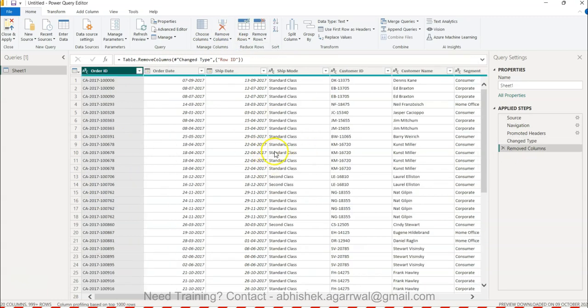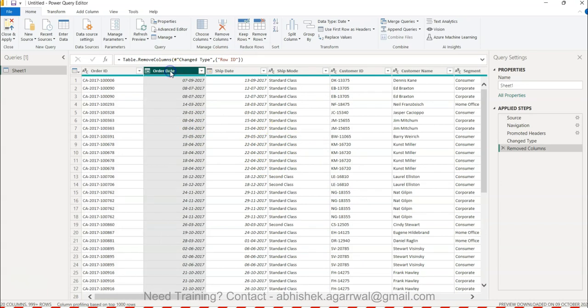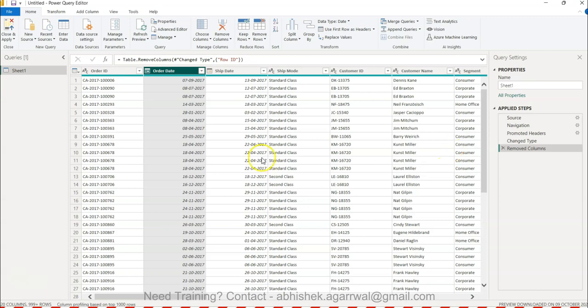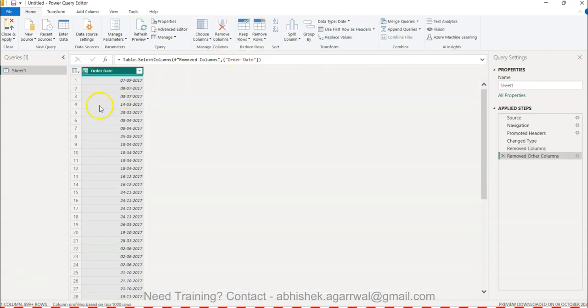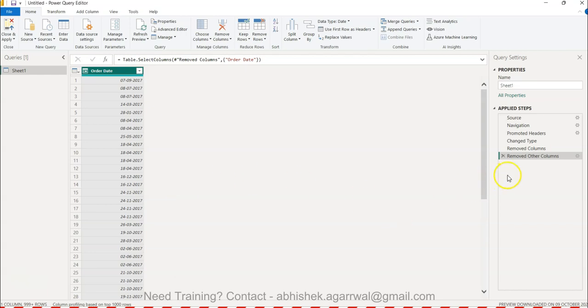Now let's say Order Date is the one which you want to keep in this dataset and you want to remove every other column. Rather than selecting one by one, what you can do is keep the column selected which you want, then go to Remove Column and select Remove Other Columns. Once you do that, all the other columns are removed and only Order Date is present. This is for those scenarios where you just want to keep one column in your dataset.